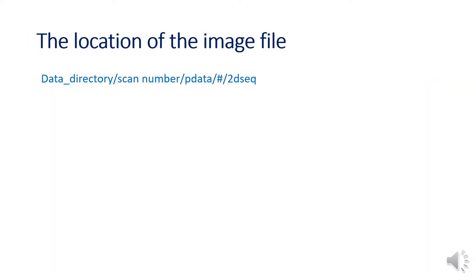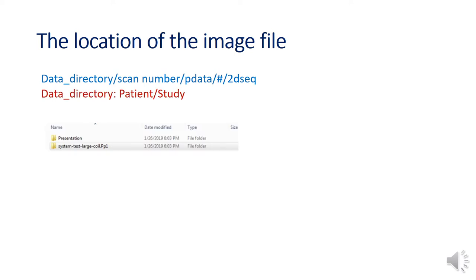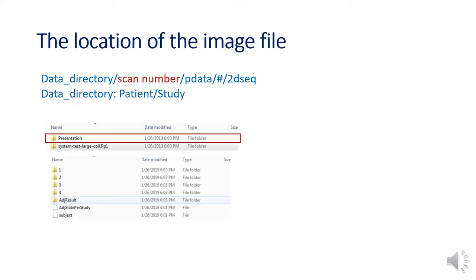The image file is in this directory. Data directory is what you gave its study name. Let's say your data directory is presentation. There is scan number on the data directory. Let's say you want to open scan4.